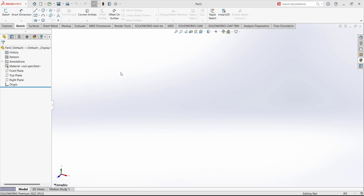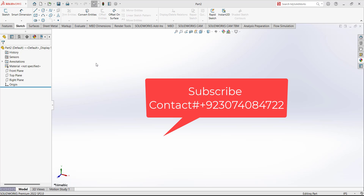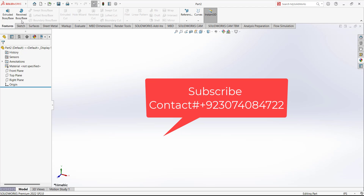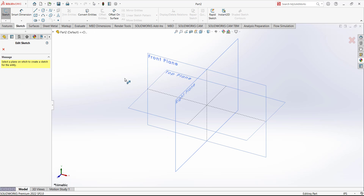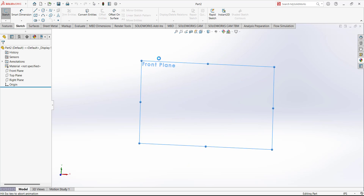Today we are going to design an exhaust cover of the engine. It is a simple design — we are just using the revolve feature. First, we have to open the sketch and we are going to use the front plane.